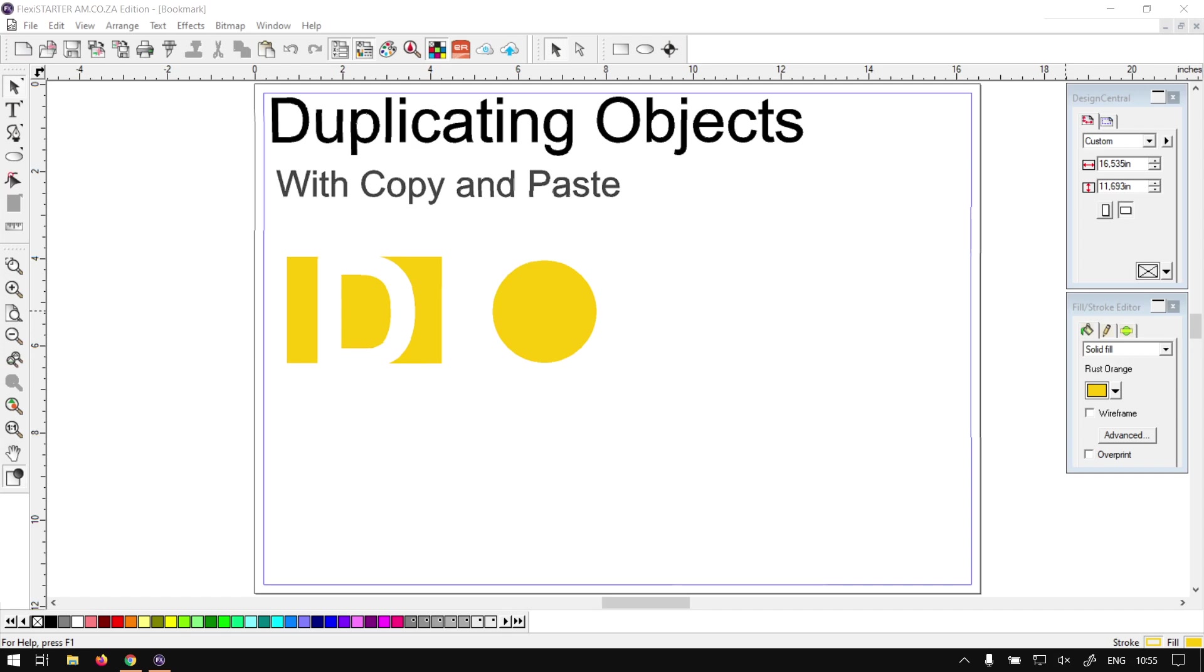Howdy guys, in today's video Flexi Starter we're going to be looking at duplicating objects using the copy and paste feature, but before that let's have a quick intro first.